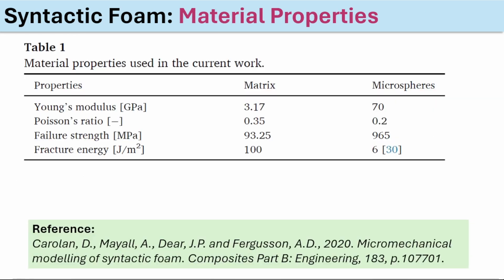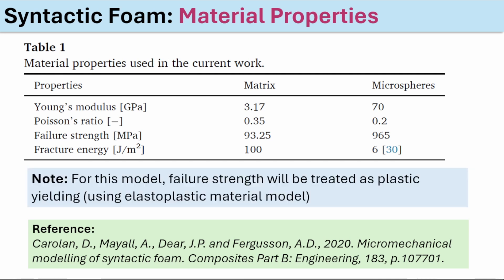The material properties we're going to use are taken from this paper. The only thing I've done here is instead of simulating failure, I'm replacing the failure strength as a yield property, so the material is going to be an elastoplastic material model. Let's go into Abacus so I can show you in detail how to set up this model.